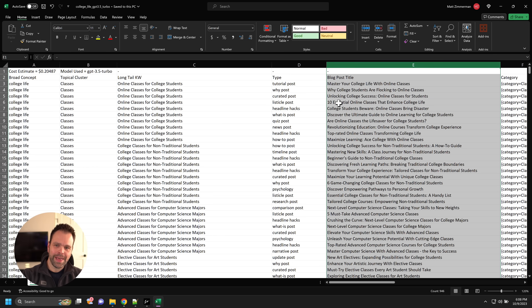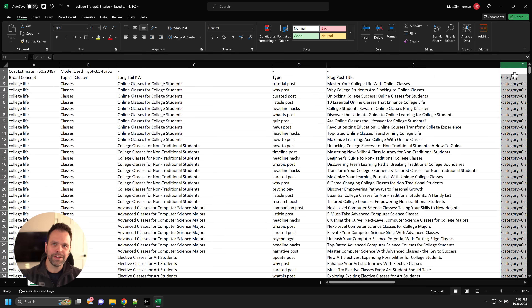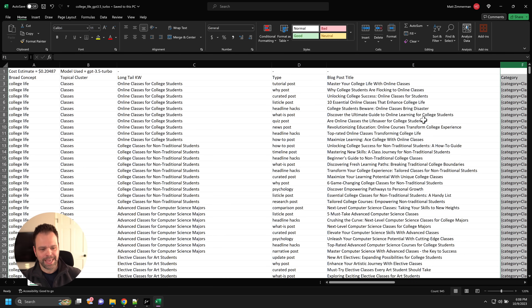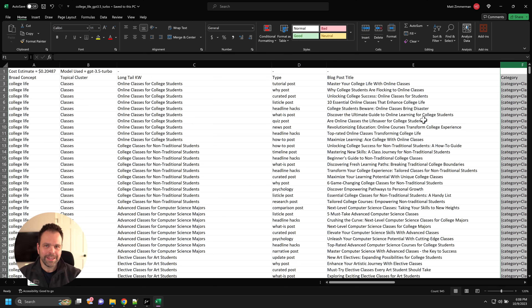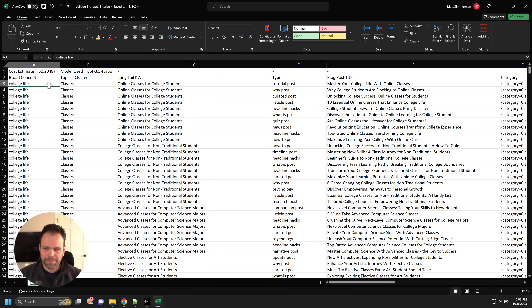Not only did it do all that, it created 10 different categories for our WordPress website. If we paste in this merged list at the end of the spreadsheet, ZimWriter — the AI writing software — will write the article for us, upload it to WordPress, create the category if it doesn't exist, index the article in the category, and then you're done. So theoretically, you could type in one phrase and create an entire website without any more work.